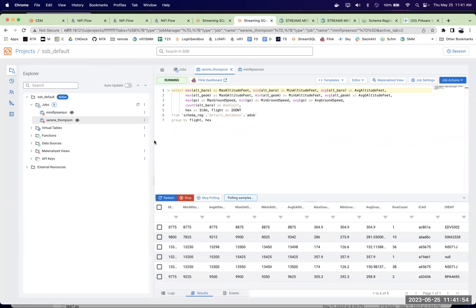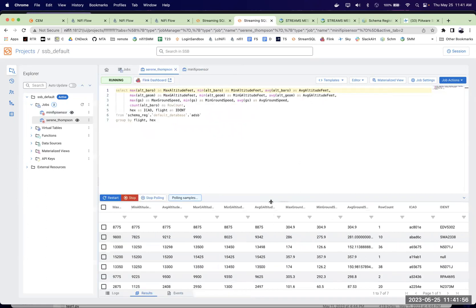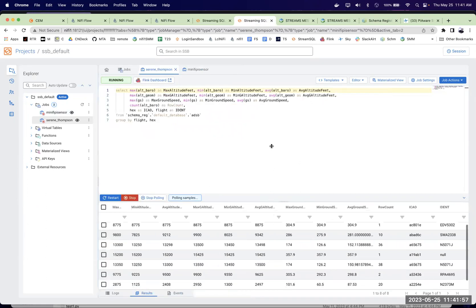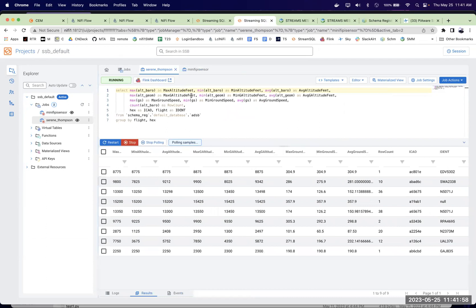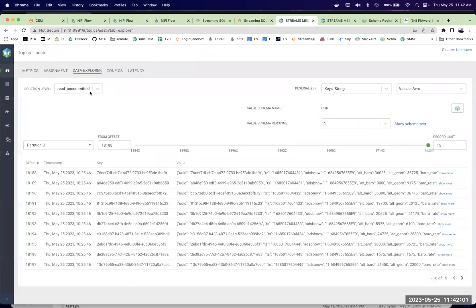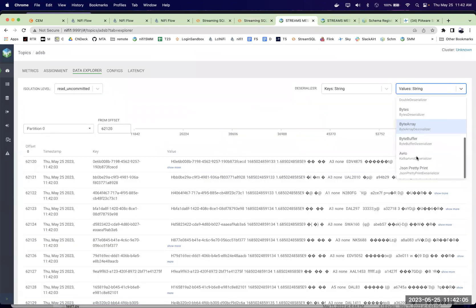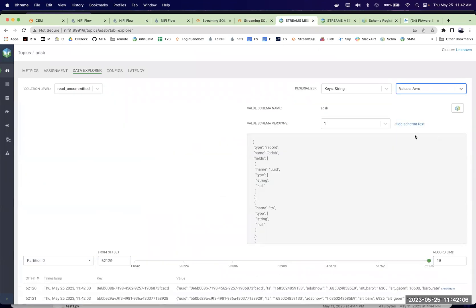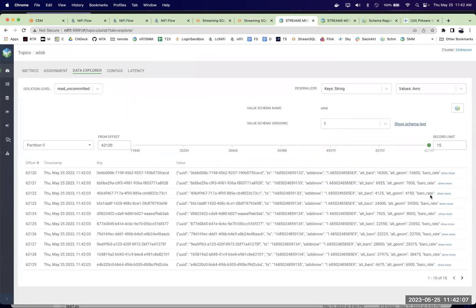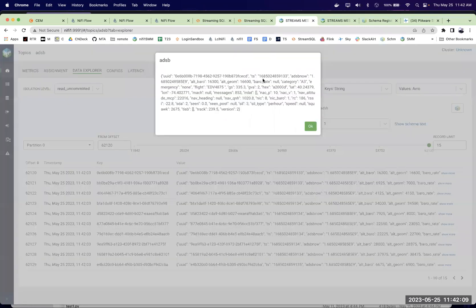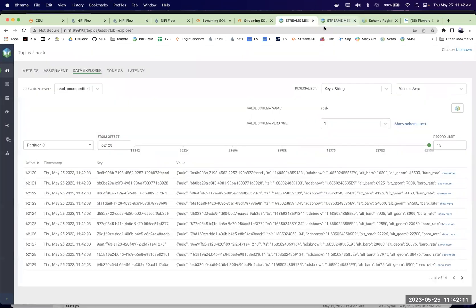I've got it just doing a sample of the data every second. And this one's doing an aggregate. So that's coming in. And we could check out ADS-B here. It's in Avro, so using the schema. Make that clean so we could see that.